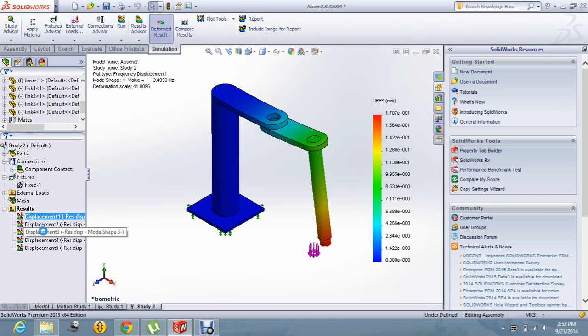This is all about the frequency analysis. Thanks for watching this video. Do like this video.